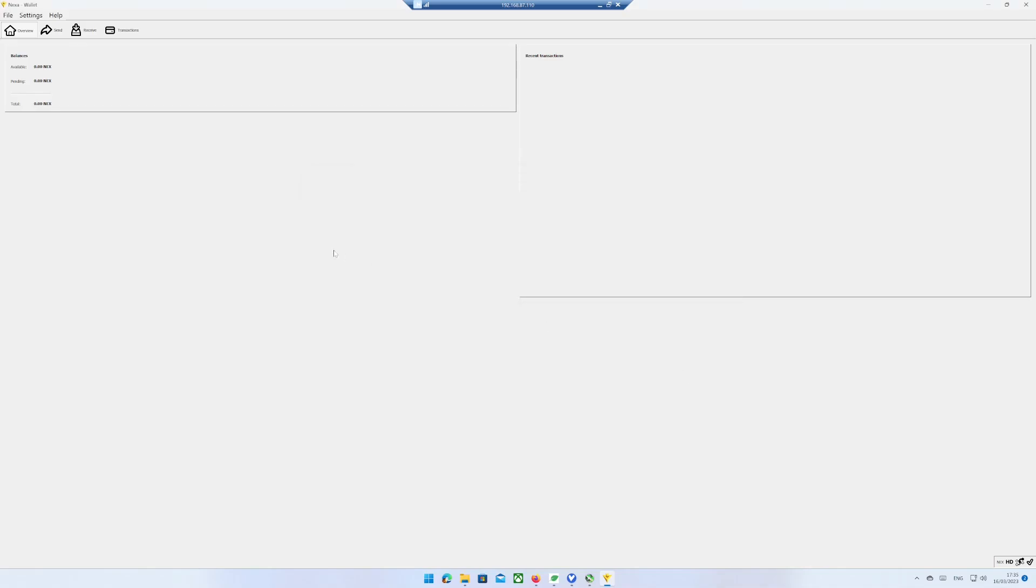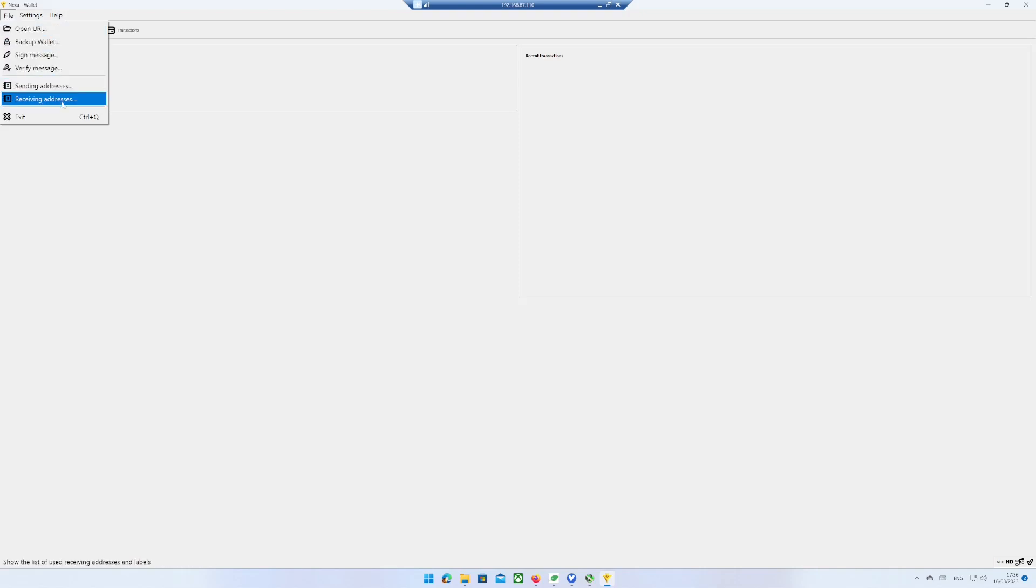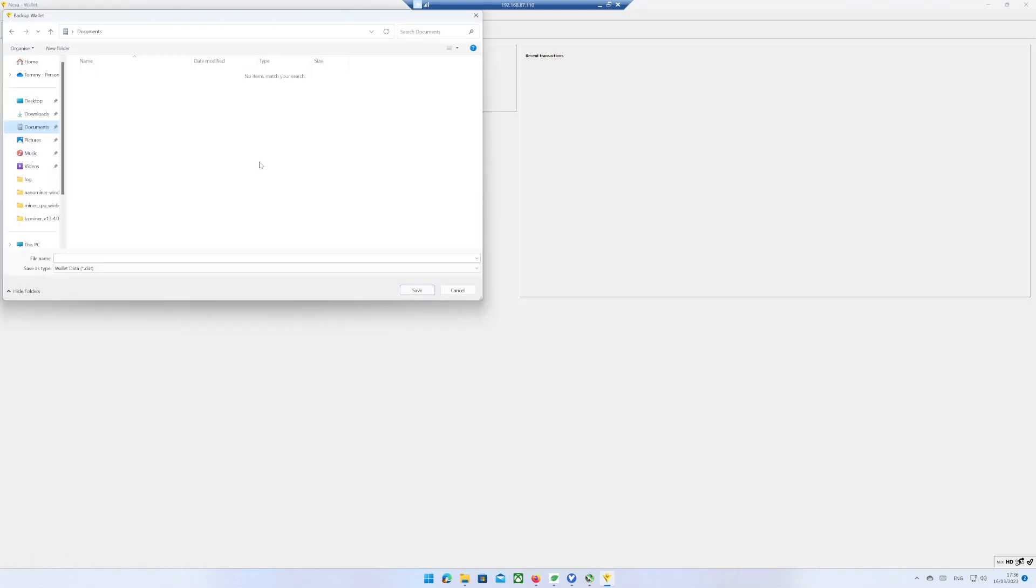In the file menu you can make a backup of your wallet, which is very important if you want to recover your wallet on another PC. Remember to make a copy to a USB drive or something.